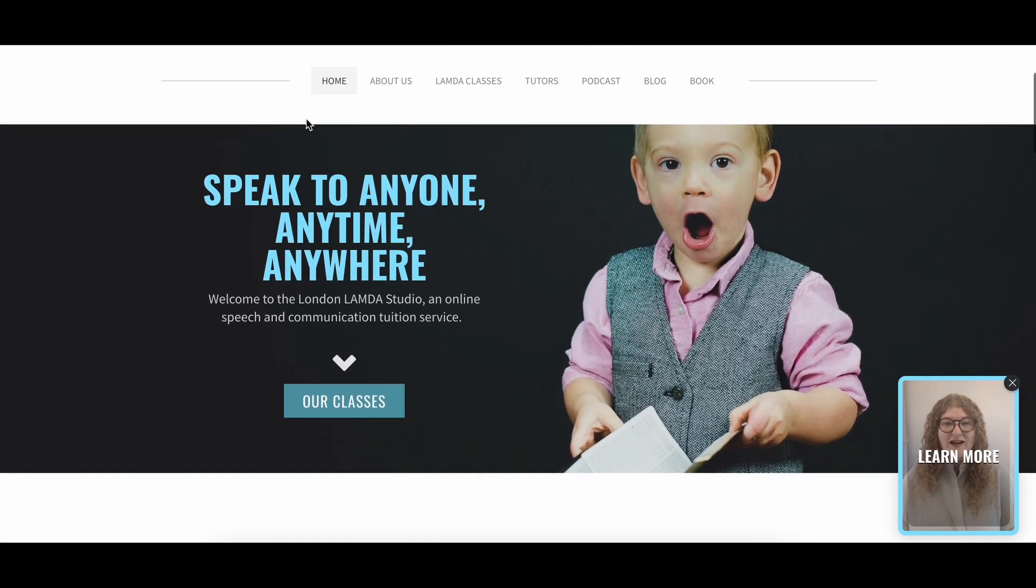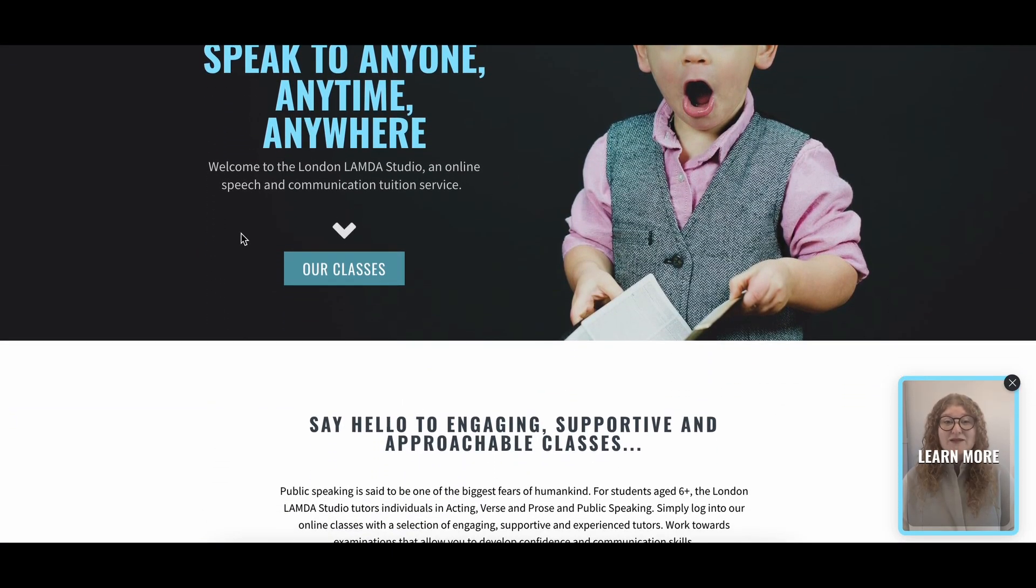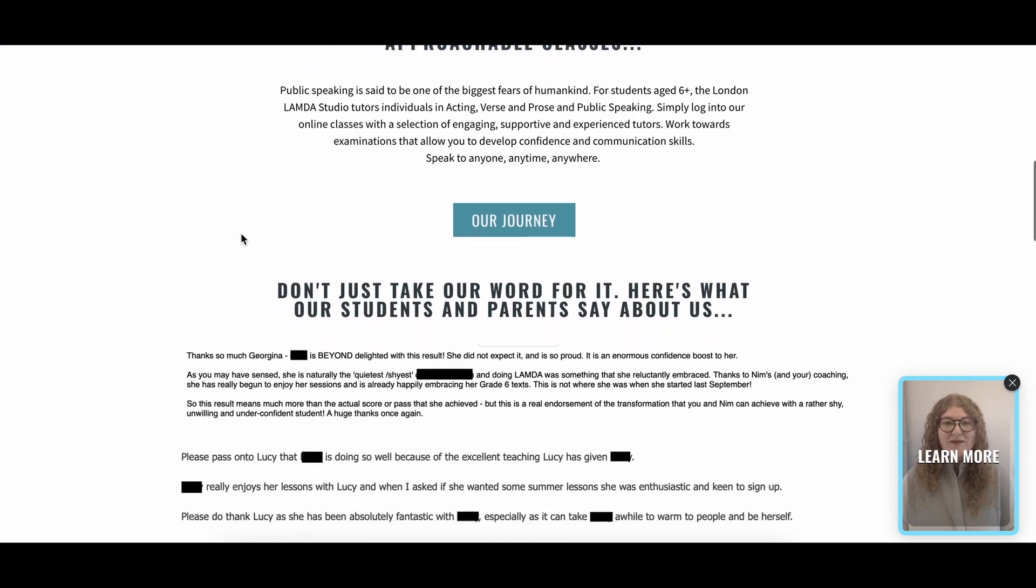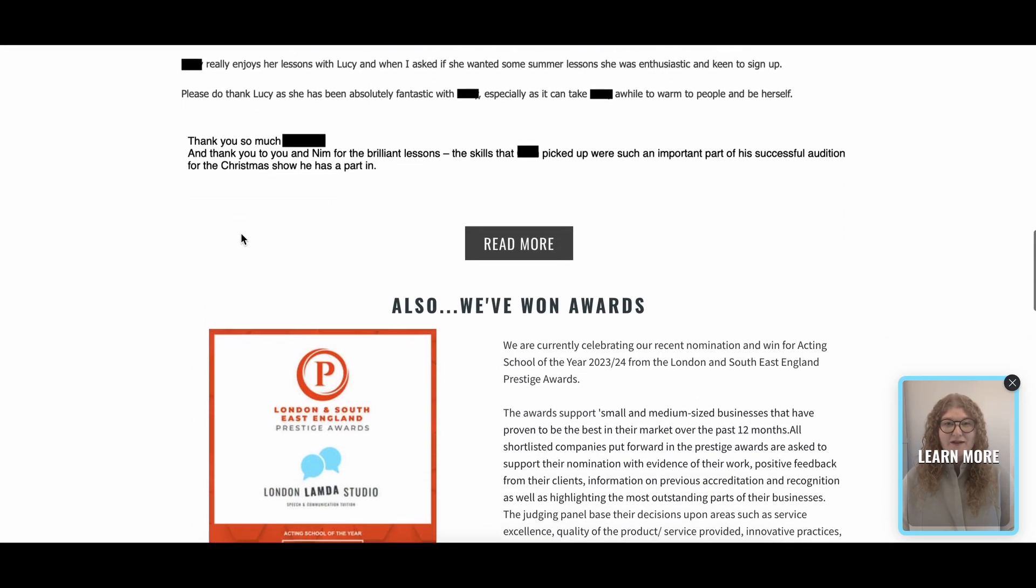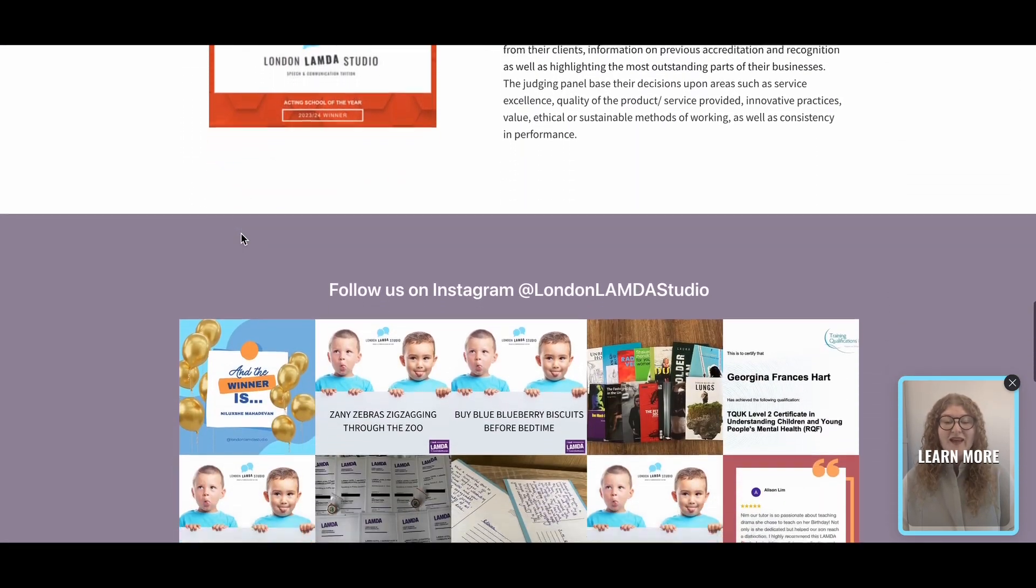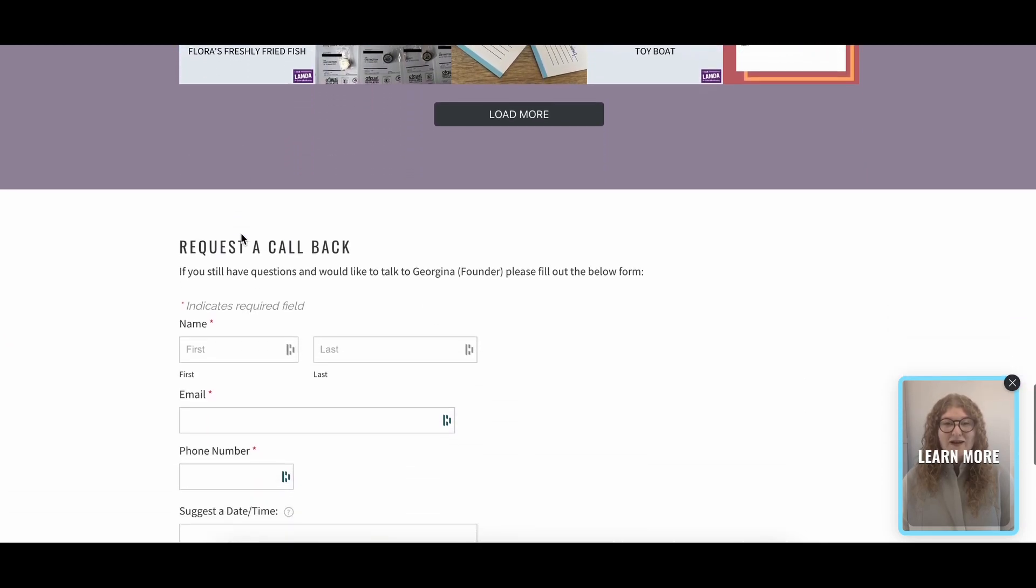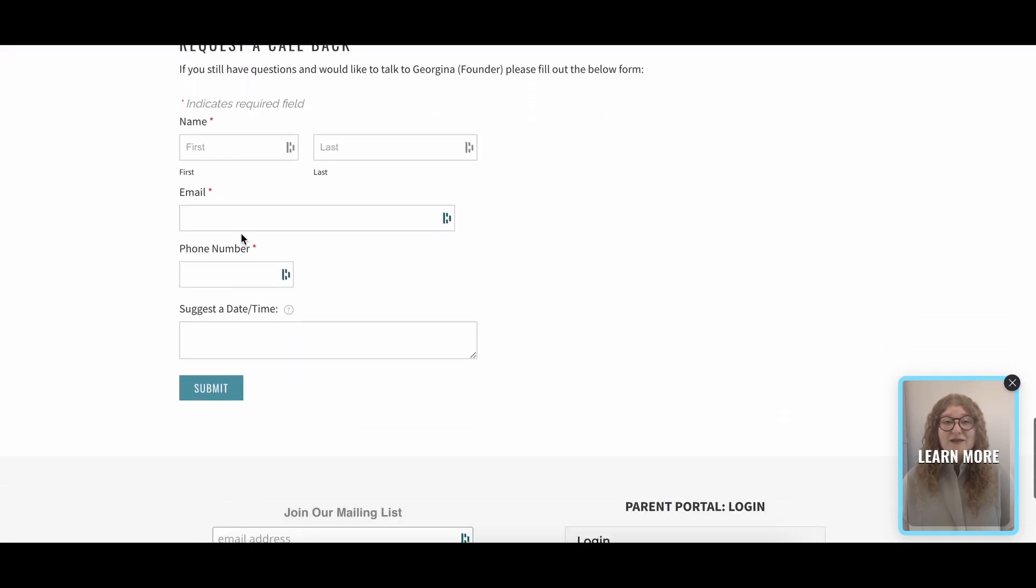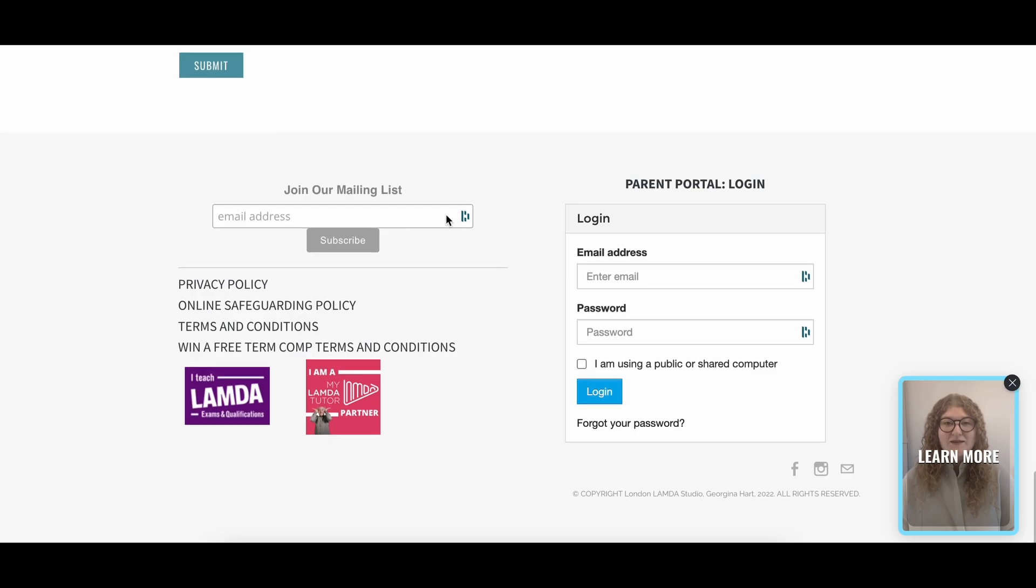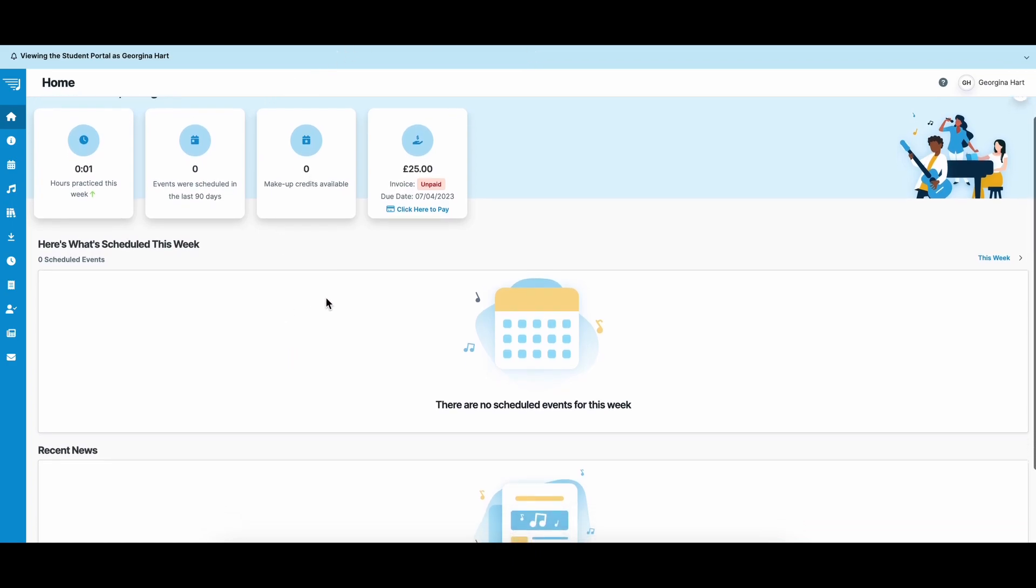First, navigate to the London Lambda Studio website and scroll down to the very bottom. Here you will see the Parent Portal login. Enter your email address, password, and login. You'll be taken to your home screen, which will look like this.